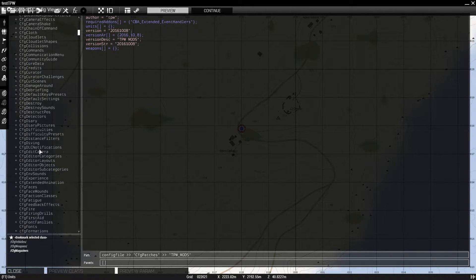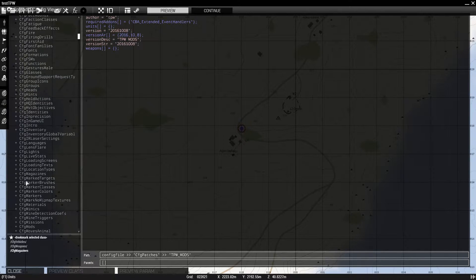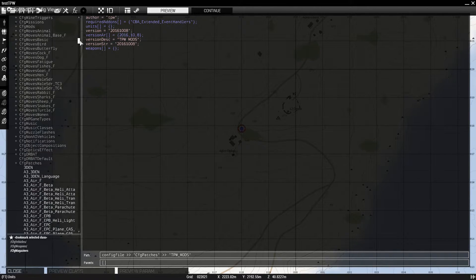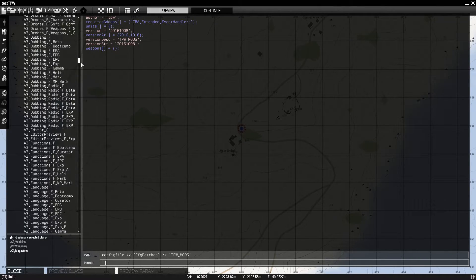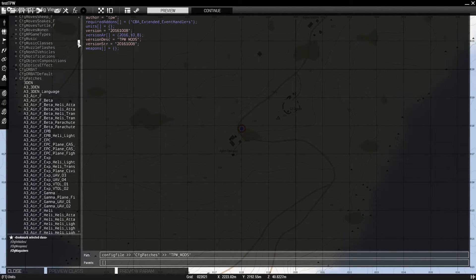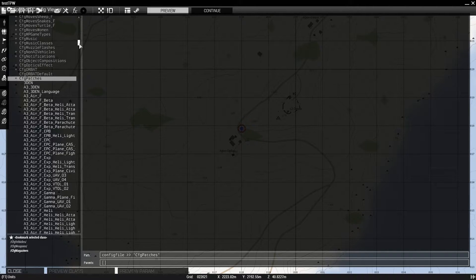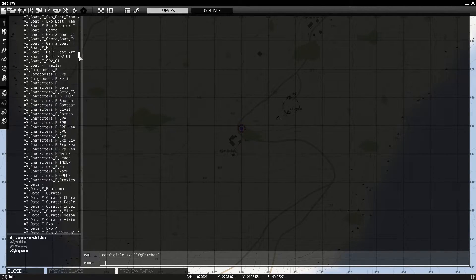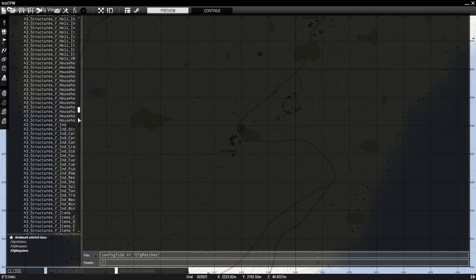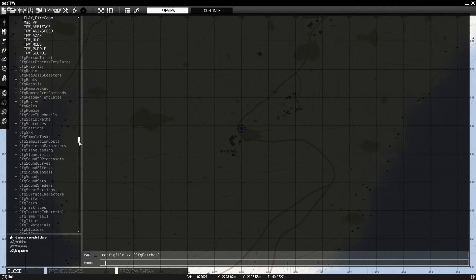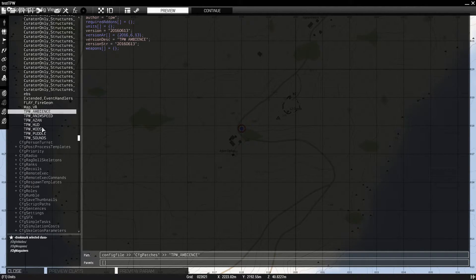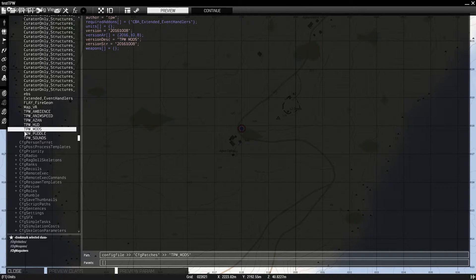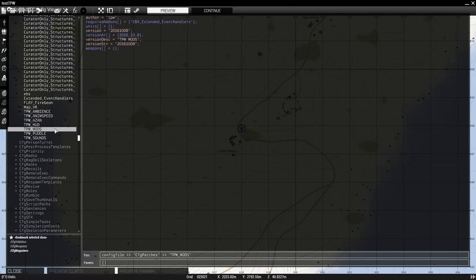In this list. There you go, CFG patches. You basically just have to double click it and it will open up. And we're going to look for TPW mods. There's several other TPW mods files that we could be looking for, but TPW mods right here is the actual core part of the mod.